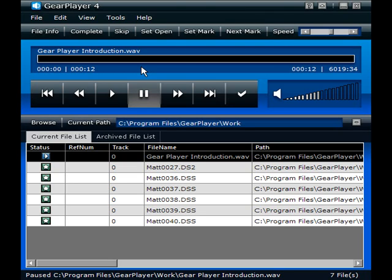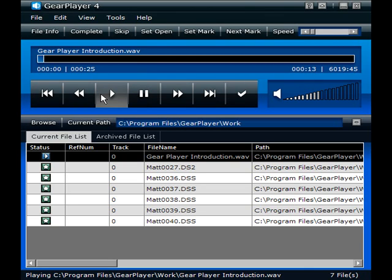Now as you can see, if we slow it down and play the file, the file has gotten longer, slower, but the pitch has not changed. Thank you for installing our GearPlayer software.